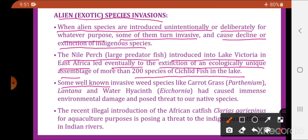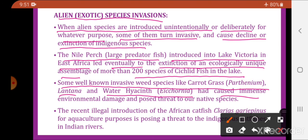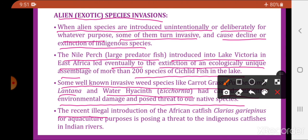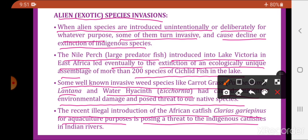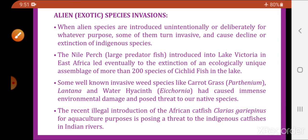Some well-known invasive weed species like carrot grass (Parthenium), Lantana, and water hyacinth (Eichhornia) have caused immense environmental damage to native species. The recent illegal introduction of the African catfish, Clarias gariepinus, for aquaculture purposes is posing a threat to indigenous catfishes in Indian rivers.